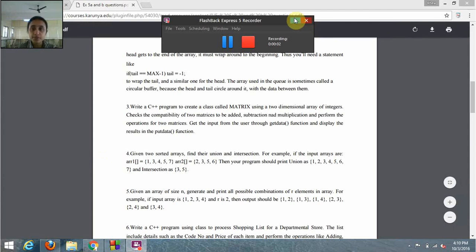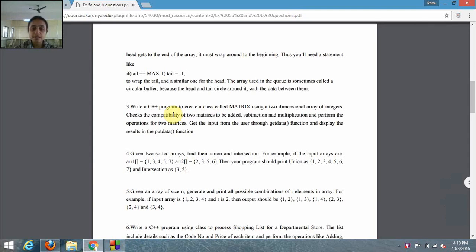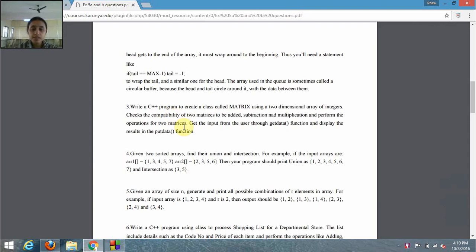Hello everybody, my name is Rhea. In this video I'm going to explain a program which is based on classes and objects. In this video specifically, we'll be using the concept of arrays.